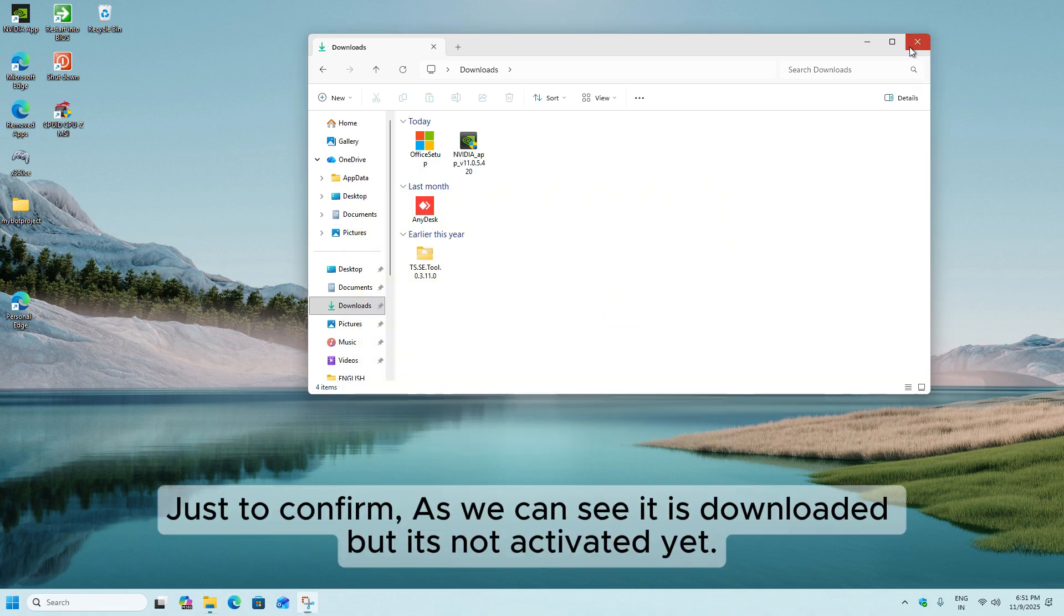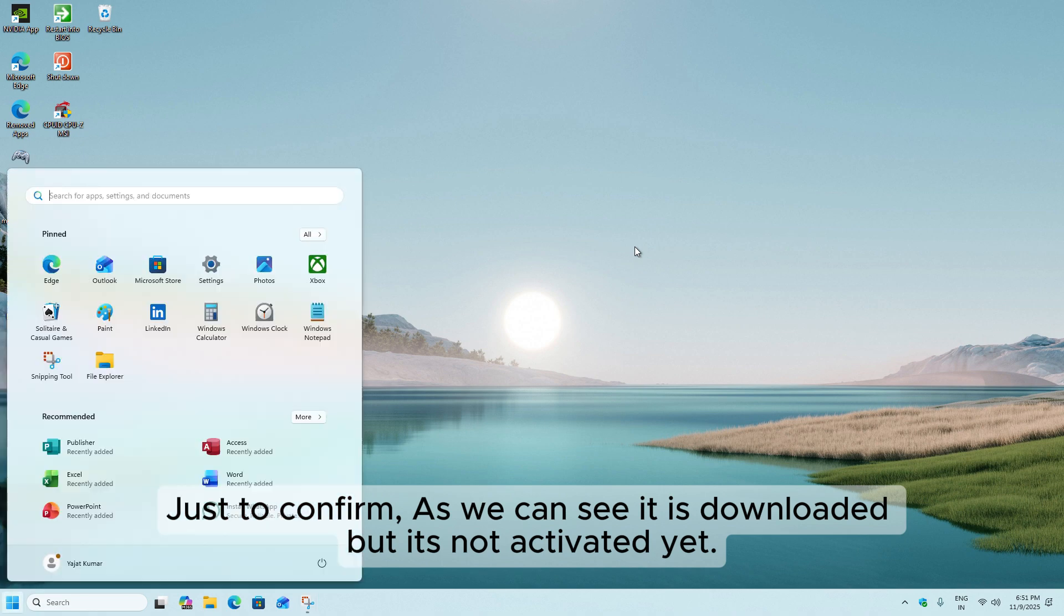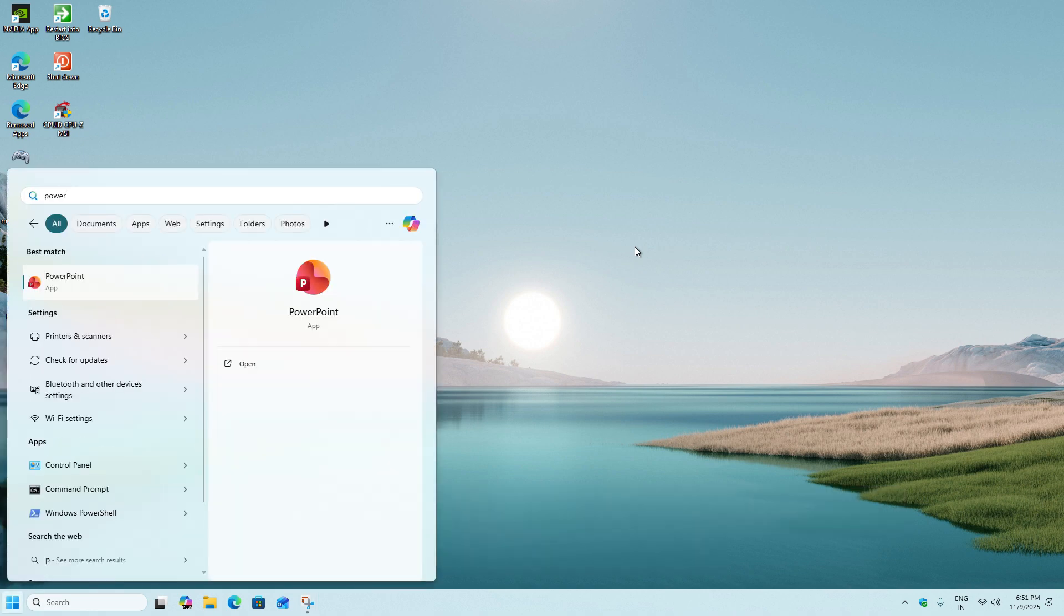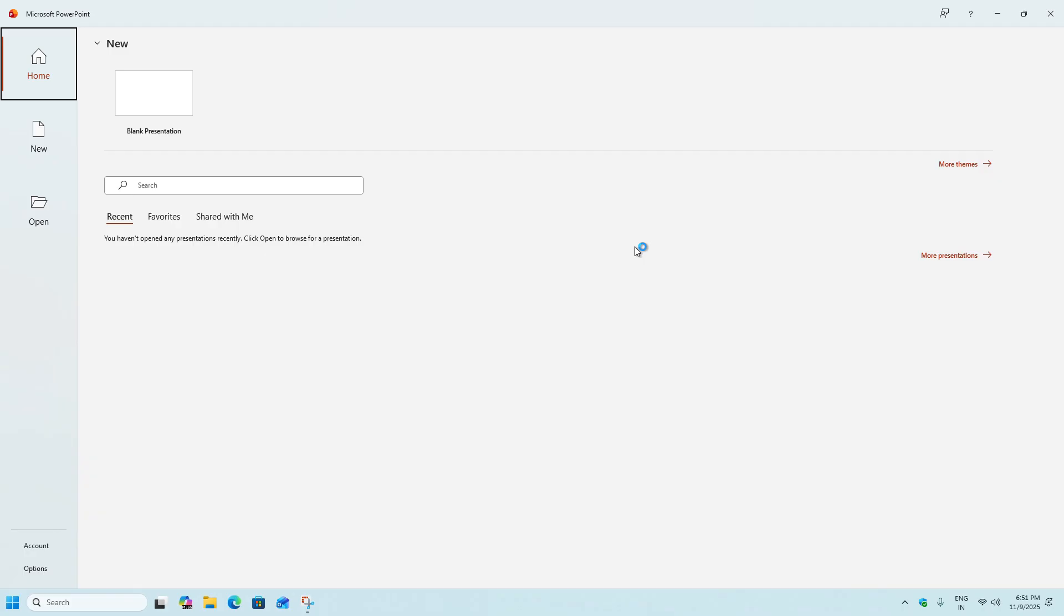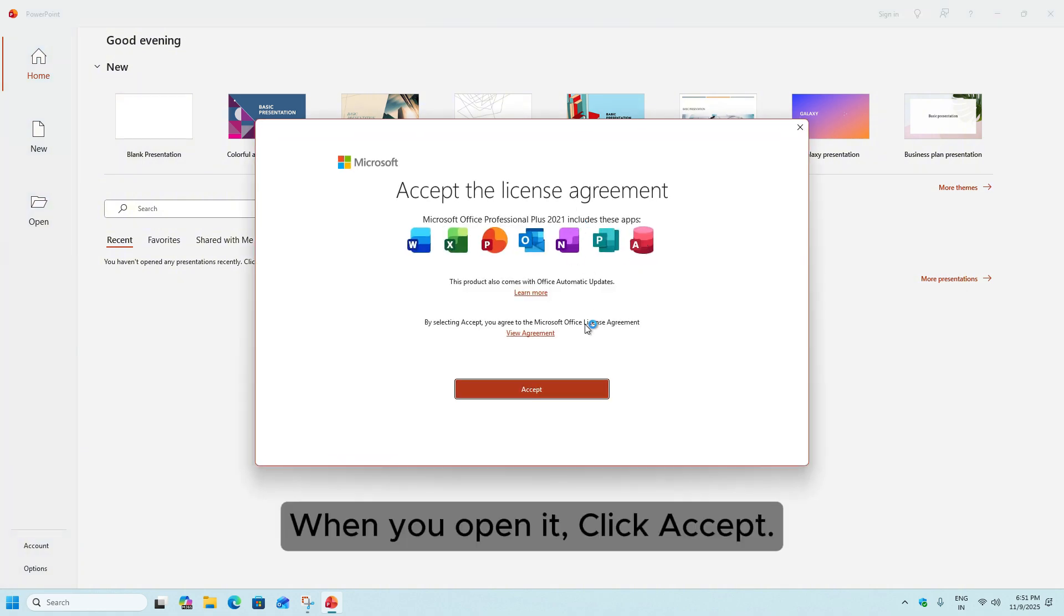Just to confirm, as we can see it is downloaded, but it's not activated yet. When you open it, click Accept.